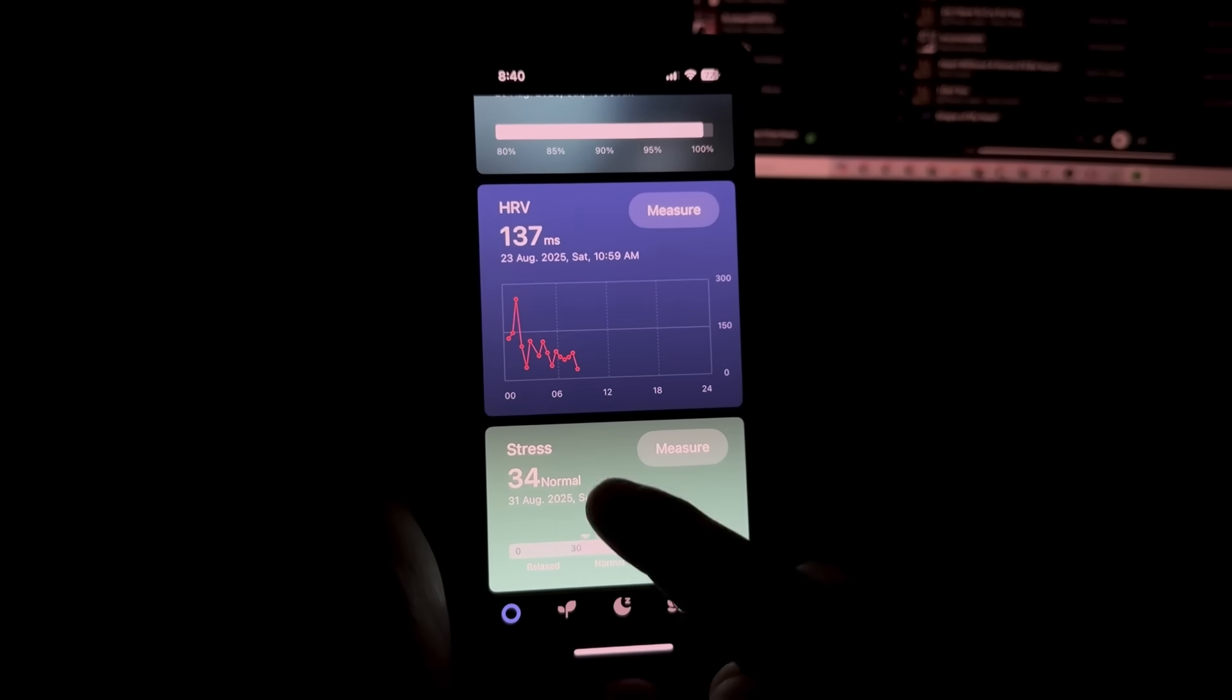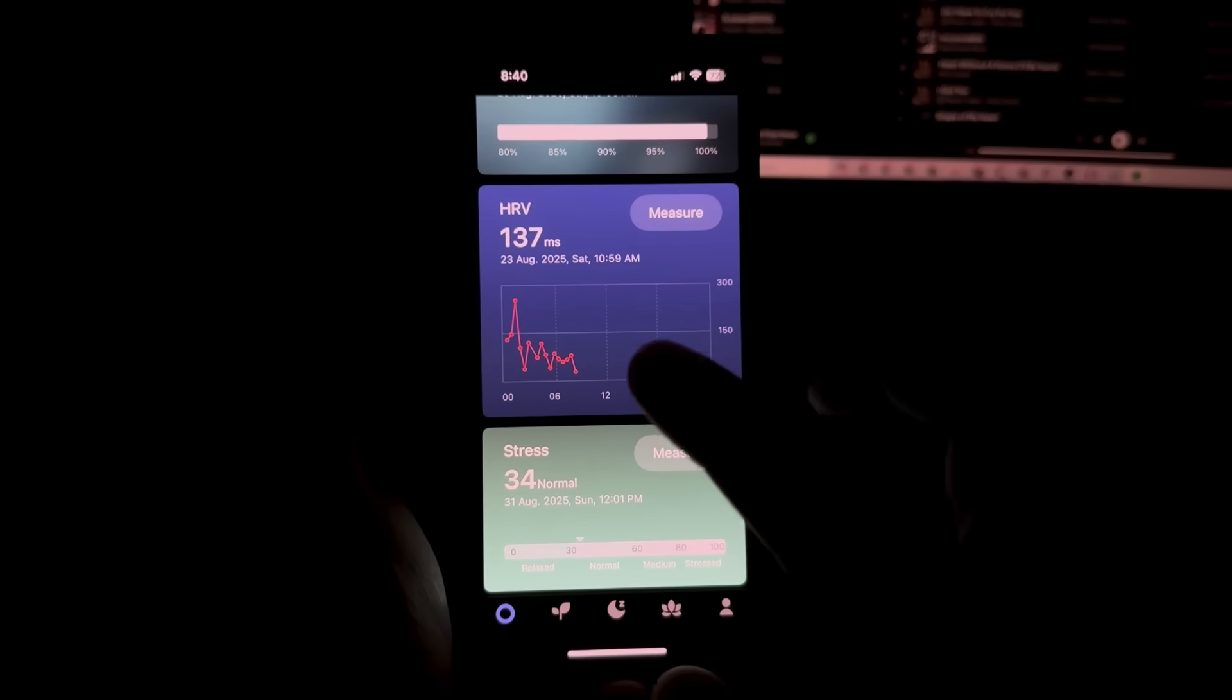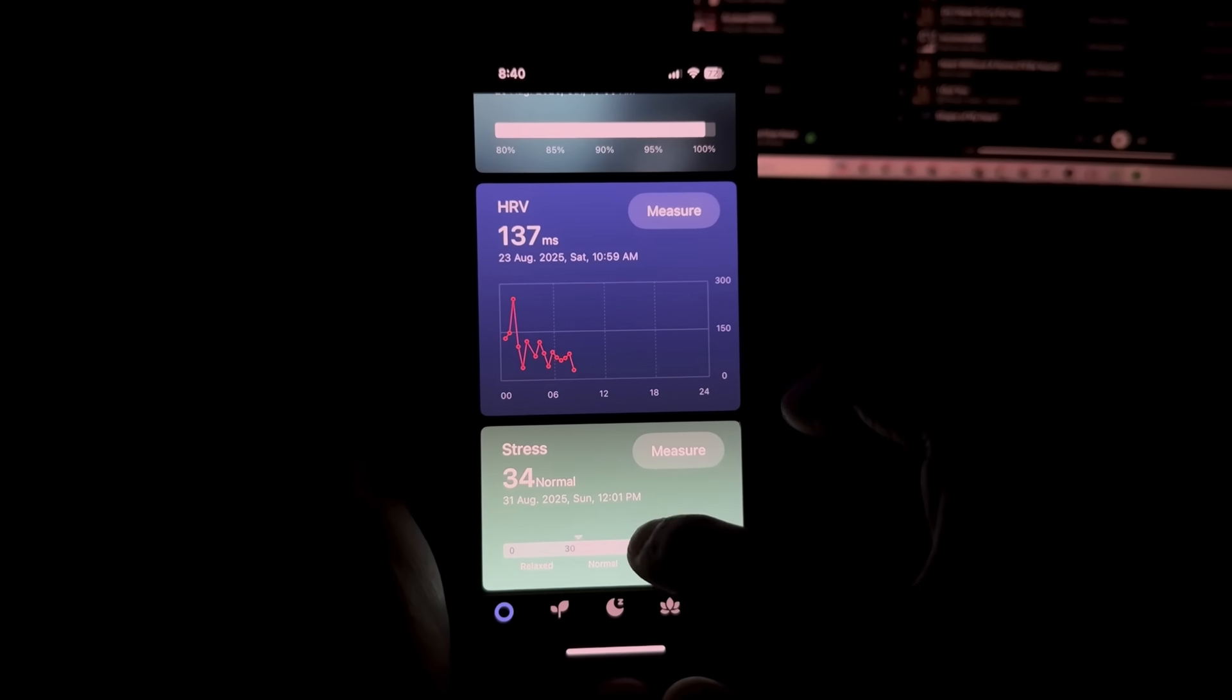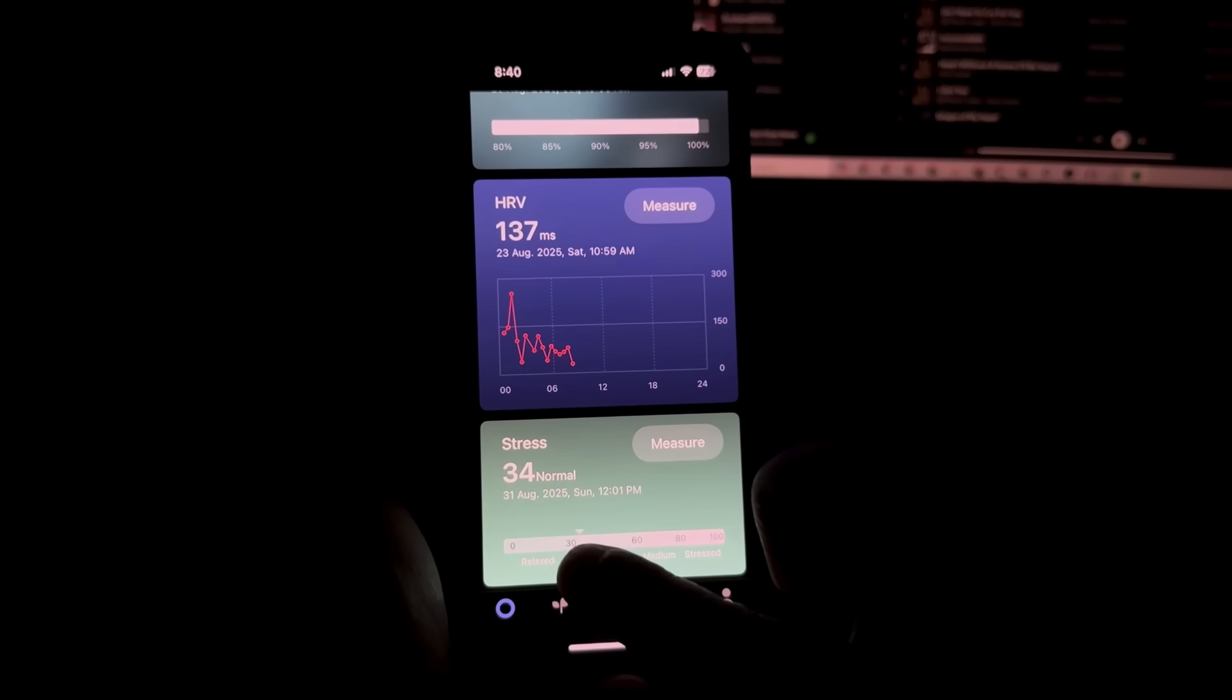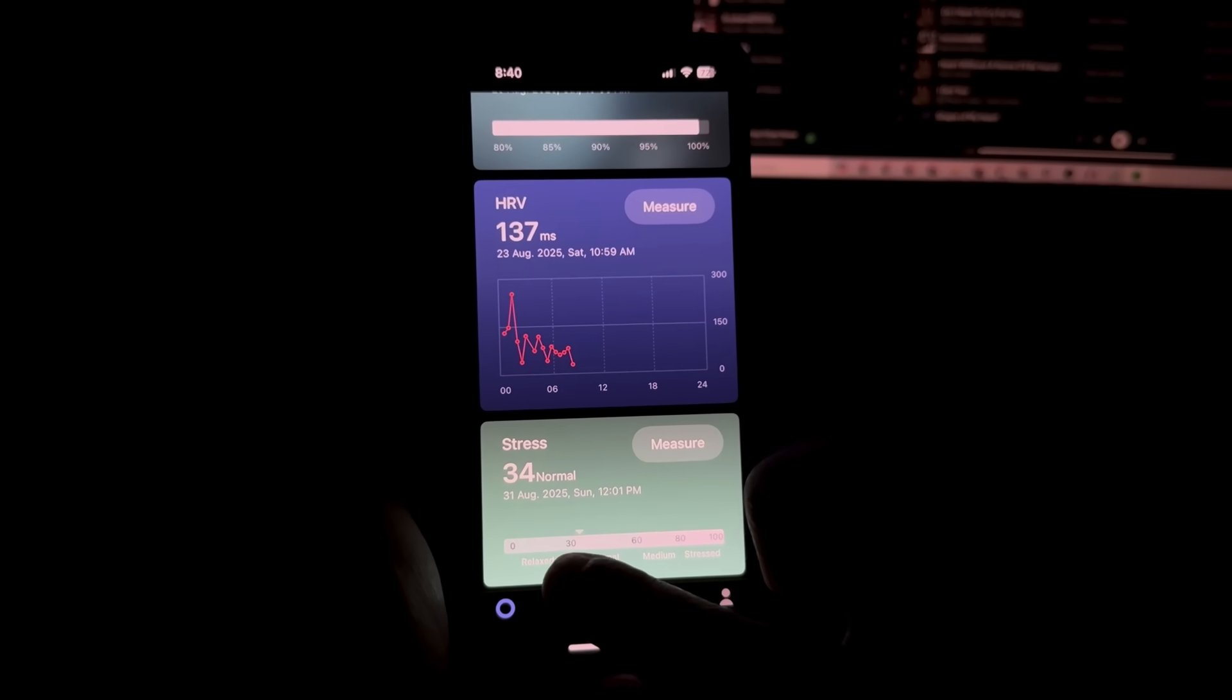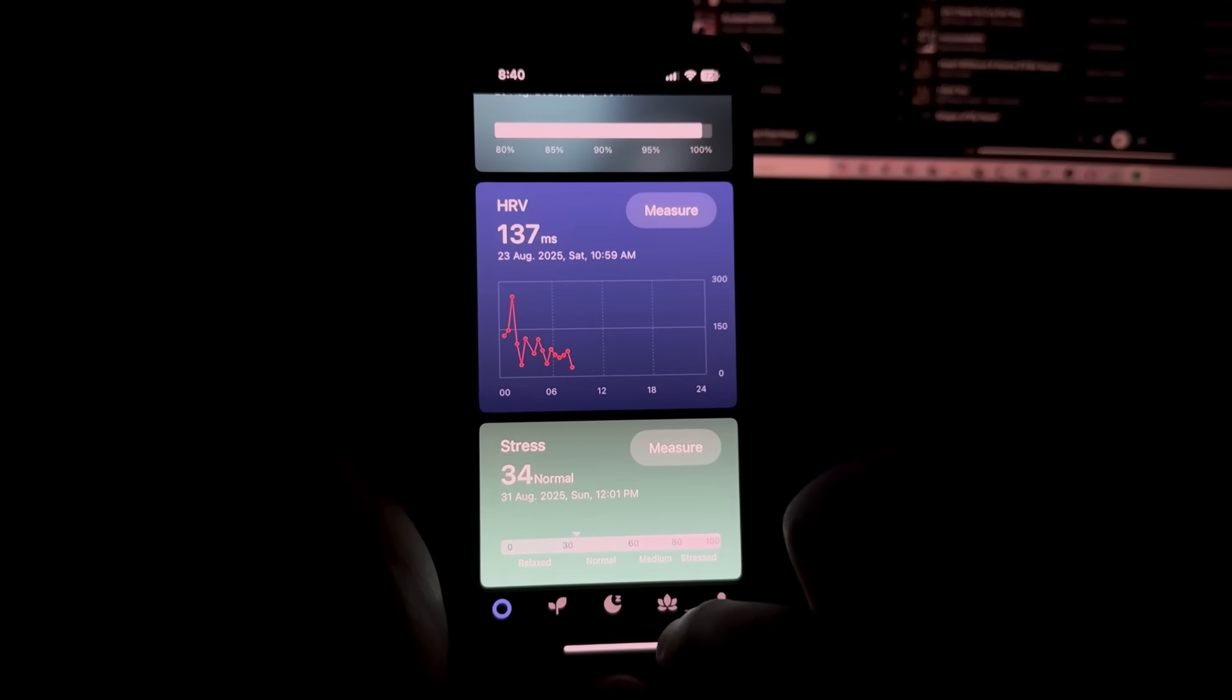You also have stress metric right here to give approximate reports on the stress level you're at. Right now, I'm nearly relaxed and just at the normal level of stress.